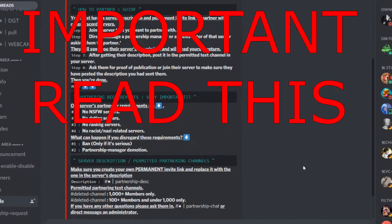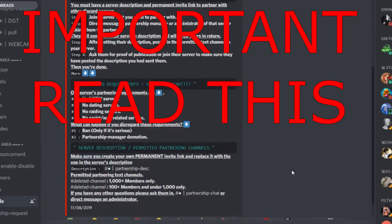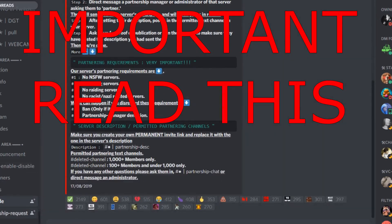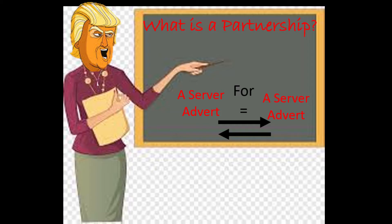Now, this one here is the partnership guide, okay? You must read this. Important, very important. Read this, okay? Follow the rules.